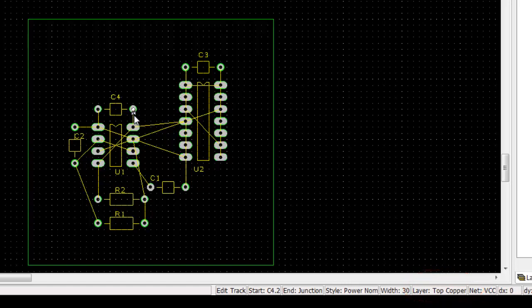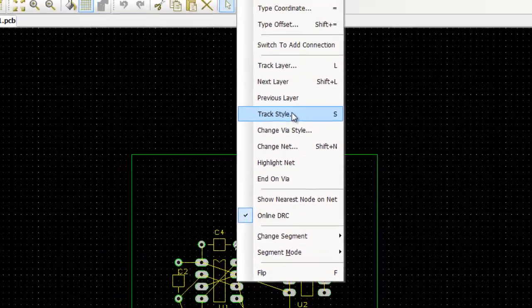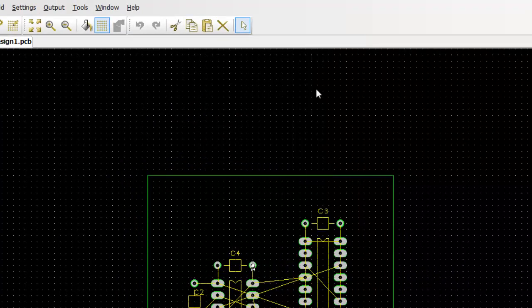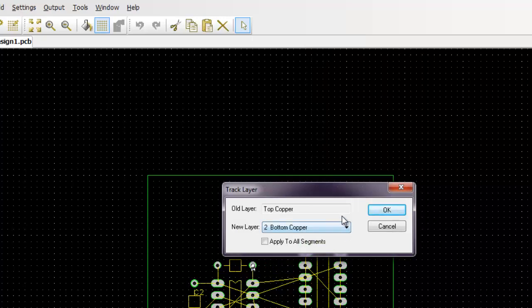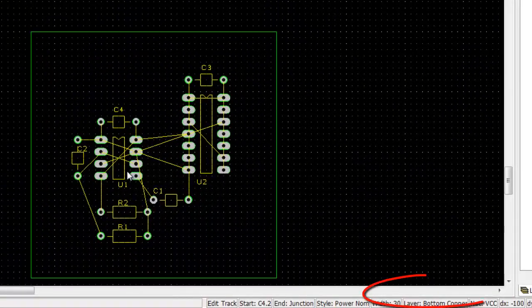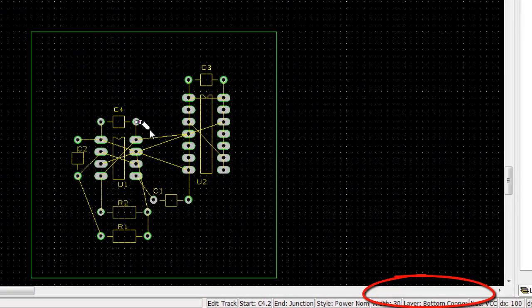What we can do is you can press L, or we can right-click and click on track layer as well to change to another layer, in this case bottom copper. So now you can see that I have my bottom copper.